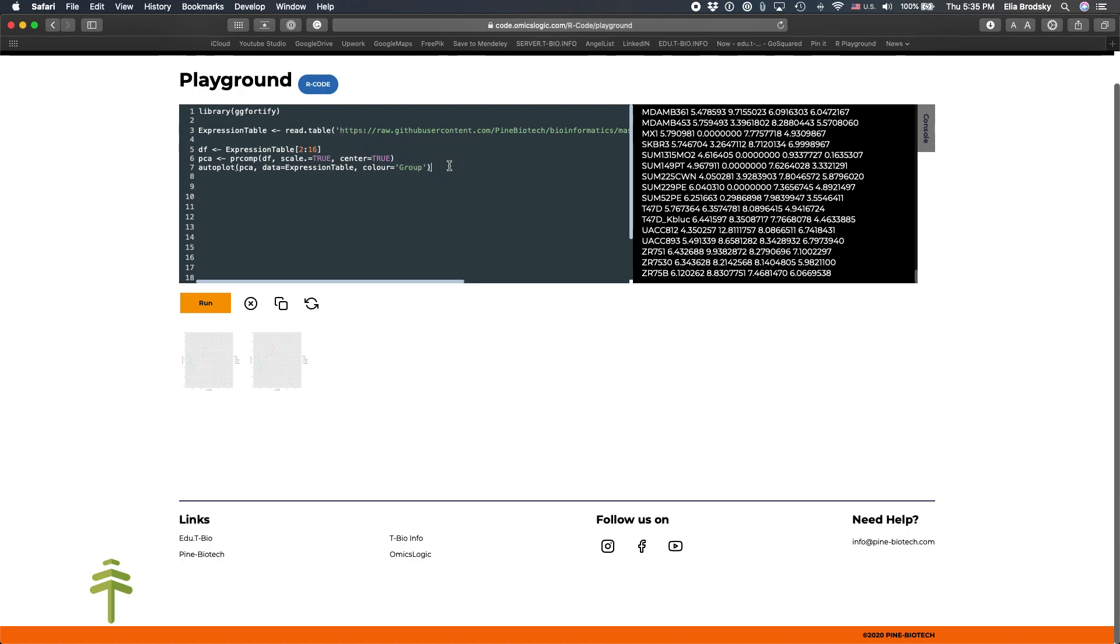Of course, as usual, remember to check out the full tutorial on code.omixlogic.com. It's a new site where we are offering a number of different tutorials, including in R and in Python, on how to run different types of statistical analysis, visualization, and machine learning algorithms on omix data. Until next time.